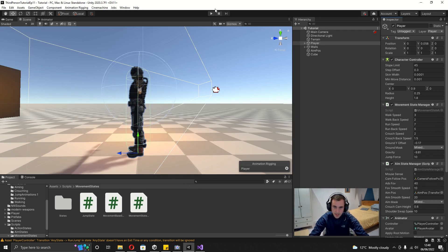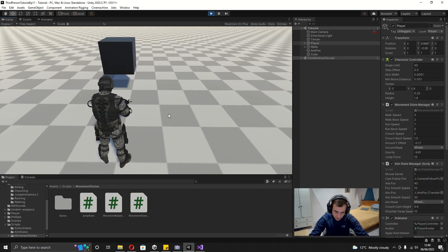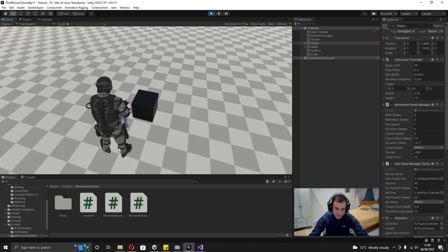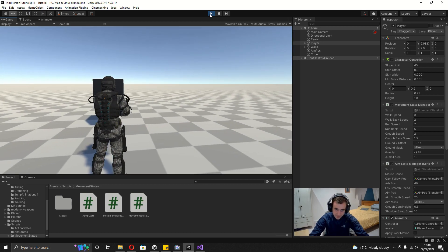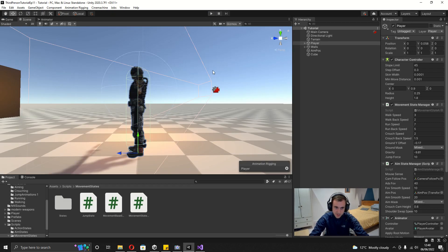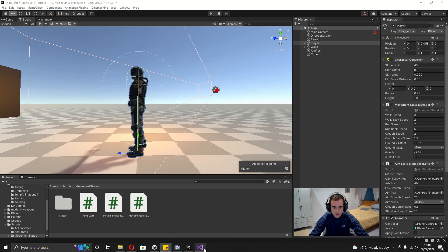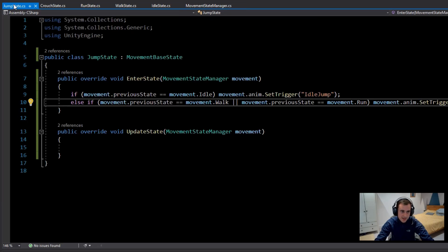Now we can test this — we're not going back to other states yet so we can only jump once. You can see he crouches down and then jumps at the right moment.